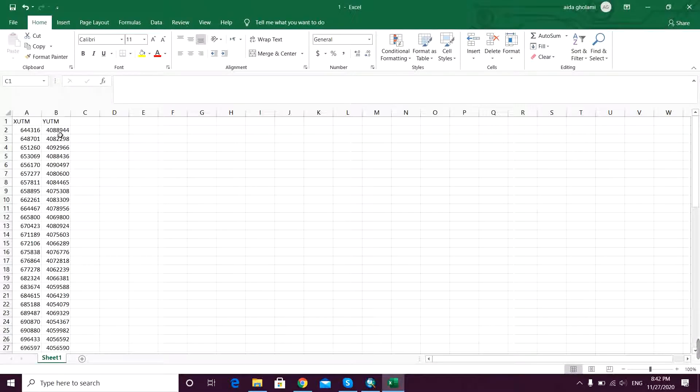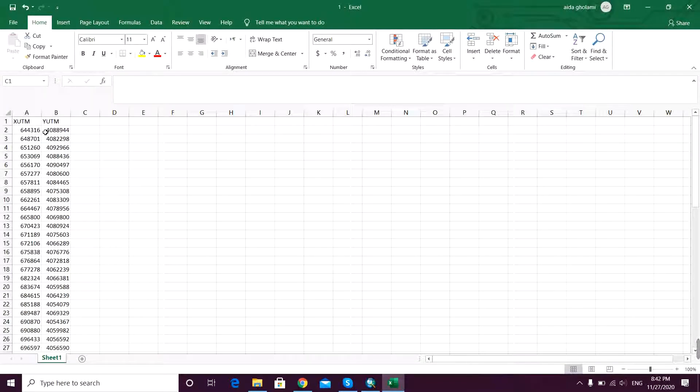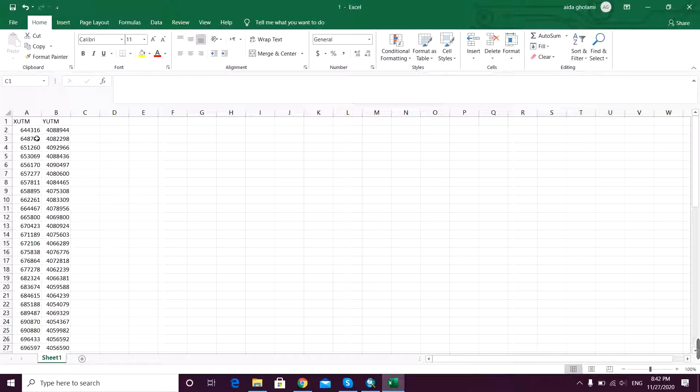First of all, you for sure have some points that you want to make these Thiessen weights for them. You may know that this is used in calculating weighted average, so that's why we're doing that.